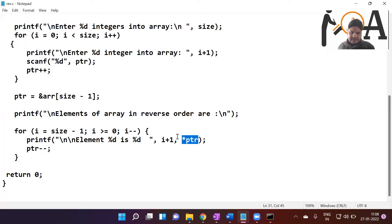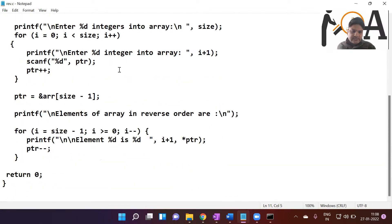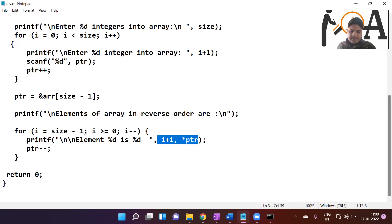So we can print an array in reverse order using the concept of pointers. The concept is simple — an integer pointer is declared first, and then using a for loop we traverse and print in reverse. I hope the concepts are clear. For any doubts or queries, you can comment in the section below. Thank you so much, have a nice day!